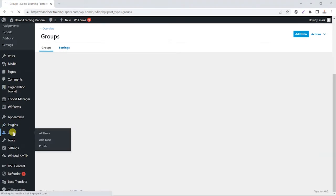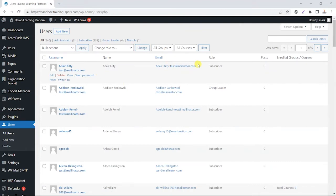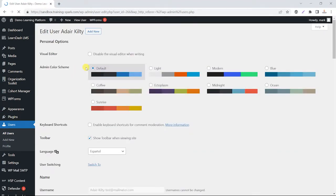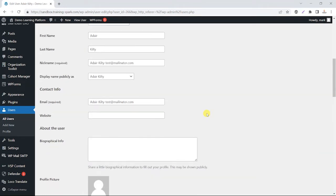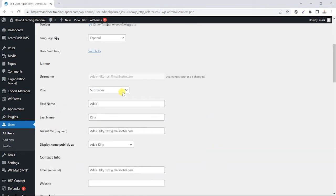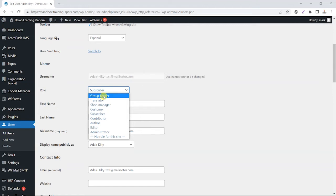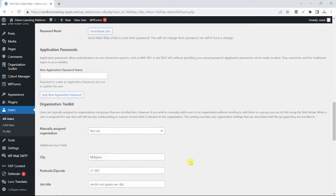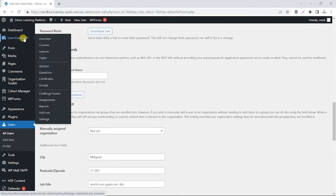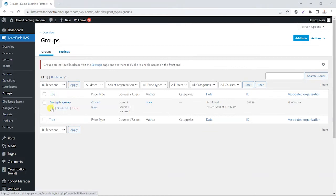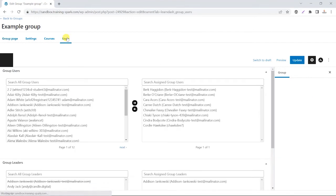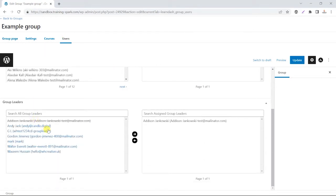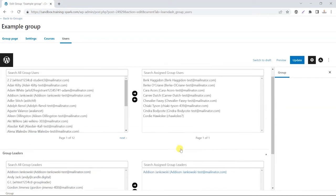To create a group leader, go to a user — I'll go to this particular user here, this is a fictitious user — scroll down to the role, select 'Group Leader' from the options, and then click Save. That person will then be designated as a group leader in the system. To assign them to a group, head to a group, click Edit, go to the Users tab, scroll down to Group Leaders, and apply one or more leaders to that group.